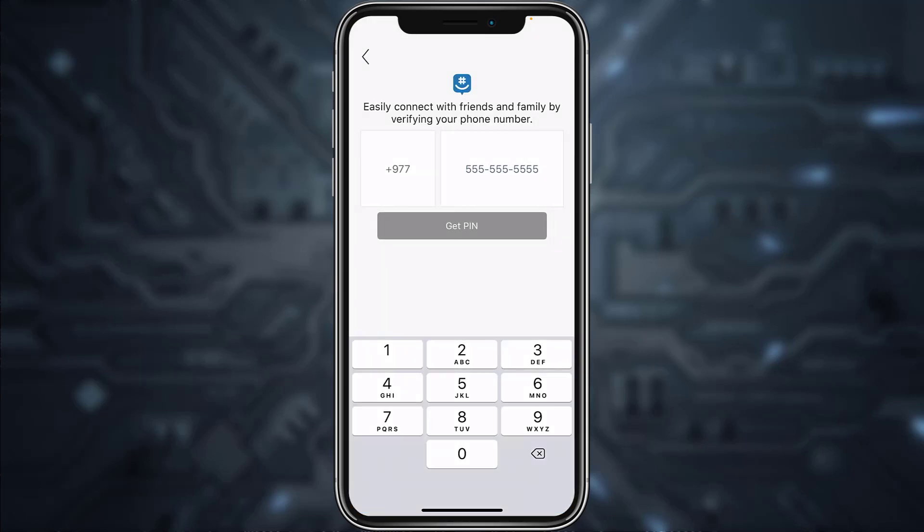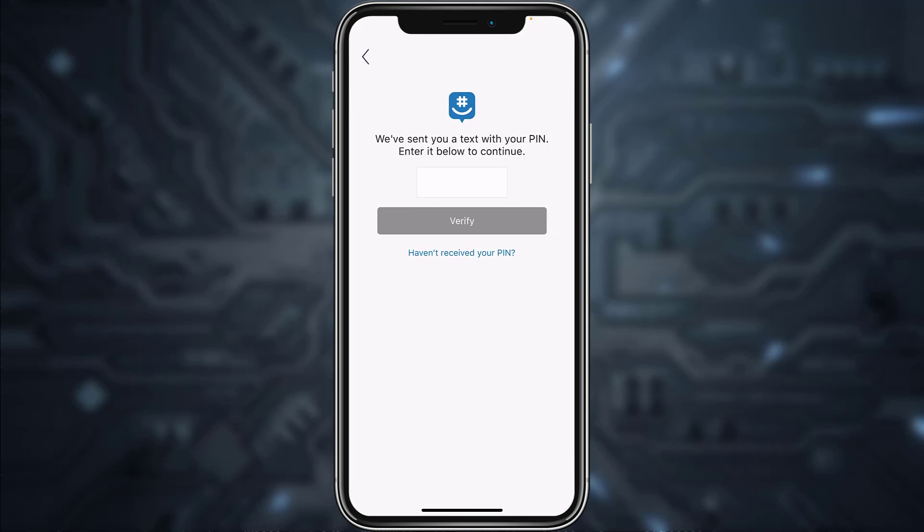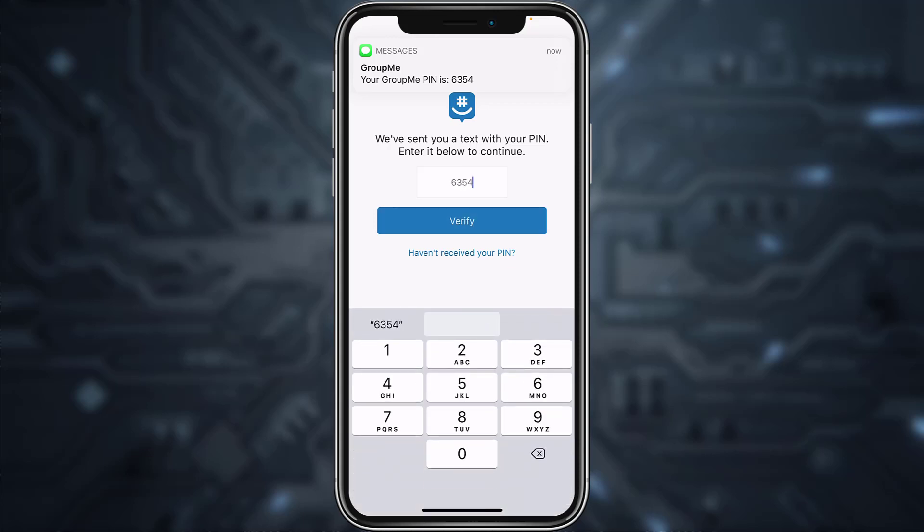Now enter your phone number so that you can connect with your friends and family. After you've entered your number, tap on get PIN and then they will send a verification code to your phone number. Simply enter the PIN. As you can see, the PIN has just arrived, so type in the PIN and then tap on verify.